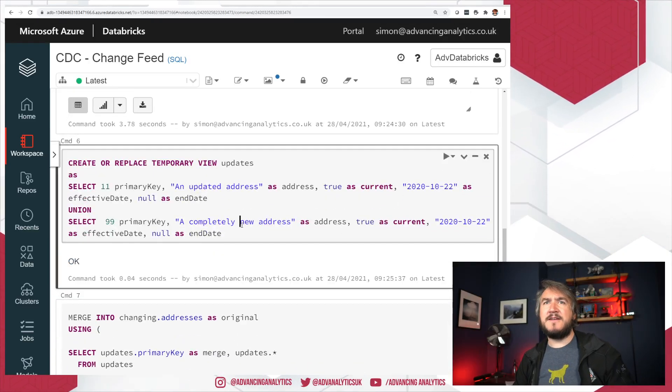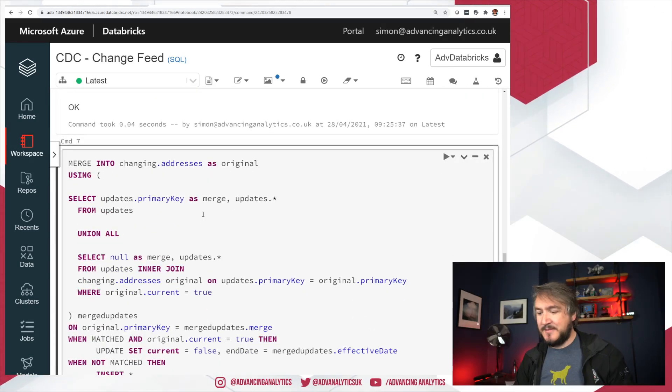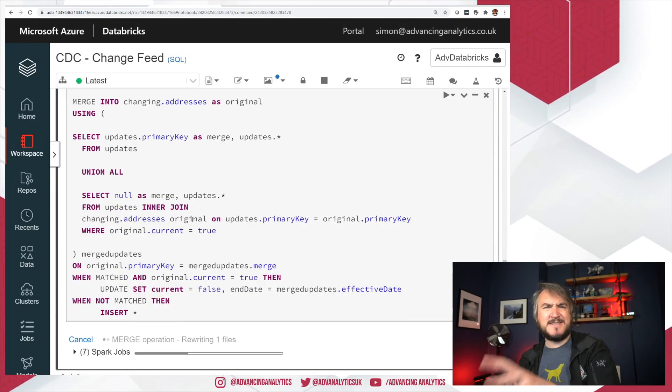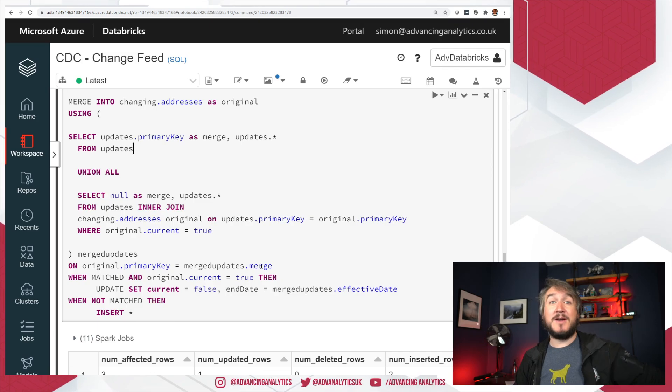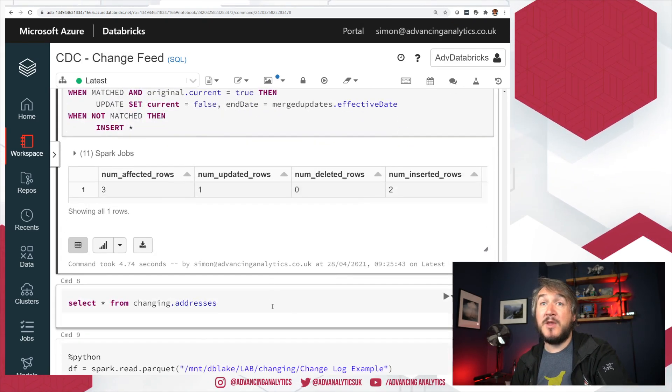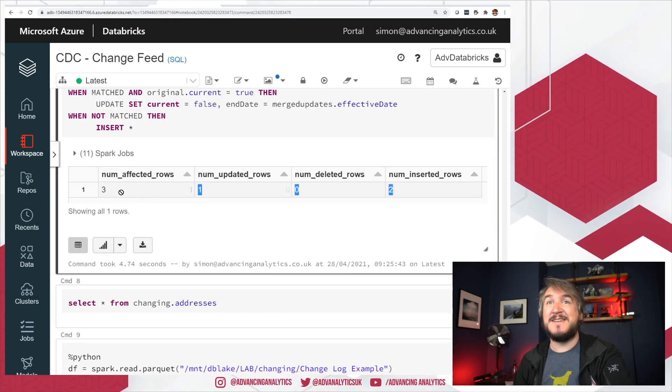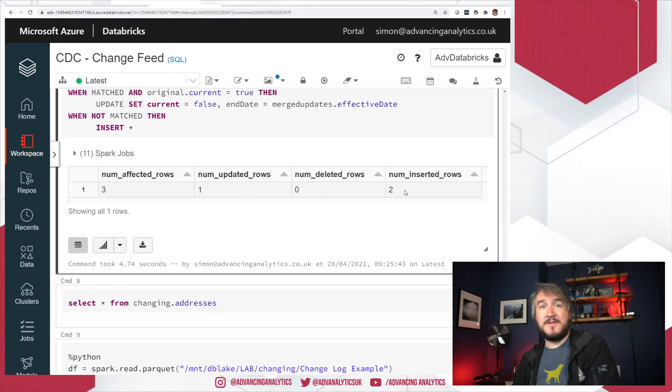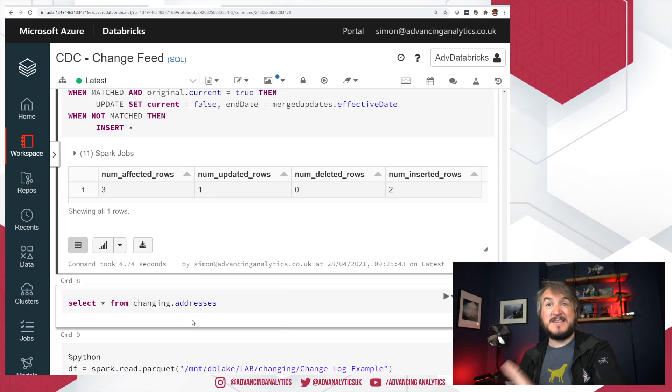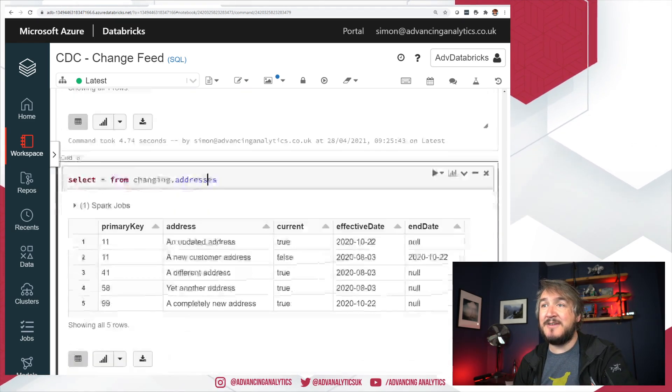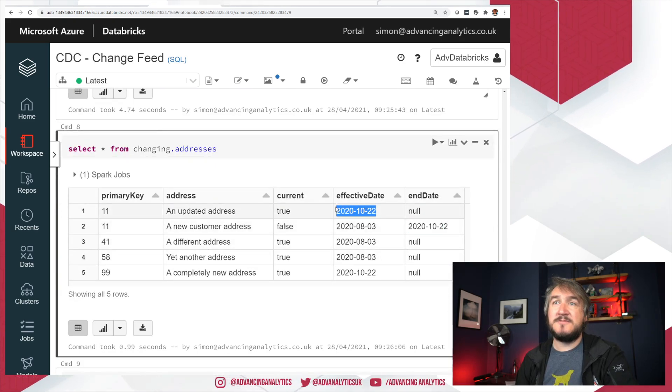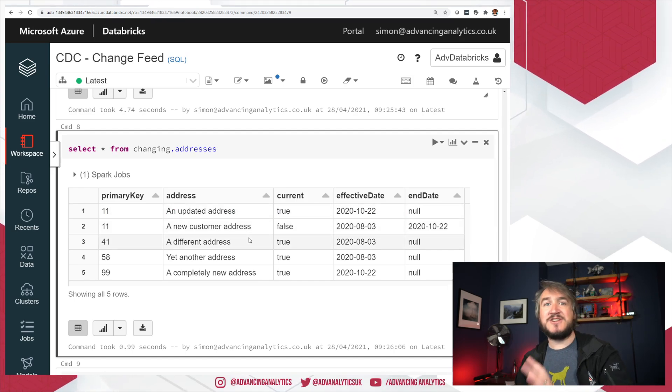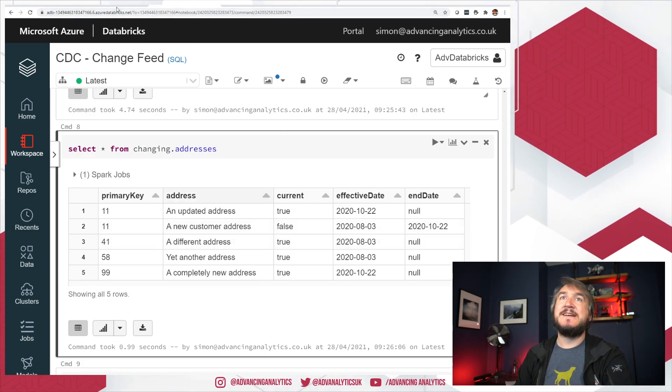I've then got a view of some contrived update data. I'm doing a merge of that update data into my table, doing it slowly changing dimension style. So we'll get an update to an old record to mark its end date, an insert of the new record, and a few things like that. We get the nice stats these days which is really good. So I can see I've affected three records. One of those was an update, two of those were flat inserts. So I'm expecting to see some changes in my data. I can see I've got two copies for 11 now, one with an end date, I've got a new date, I've got a current true. I have applied my changes into that data. Traditional merge, nothing crazy.